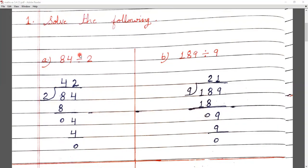We will look at table 2 until we reach 8 or a number close to it. In the 2 times table, 2 fours are 8. We write 8 below and subtract. Our remainder is 0.